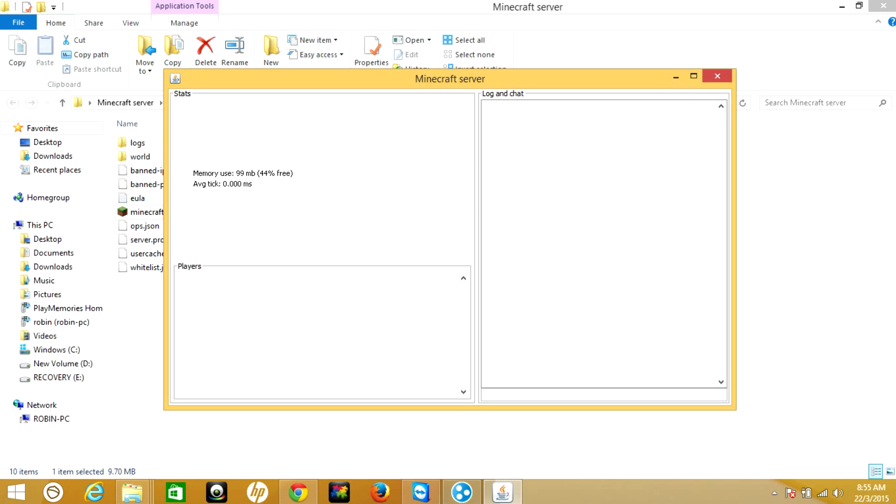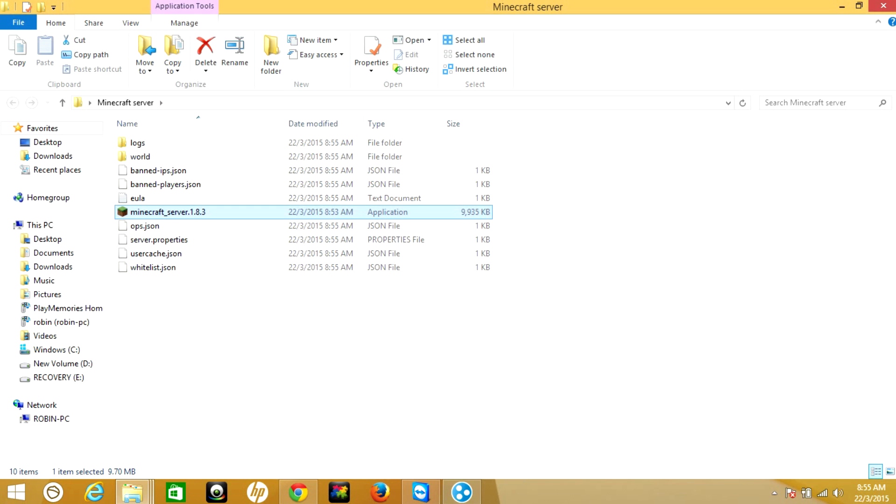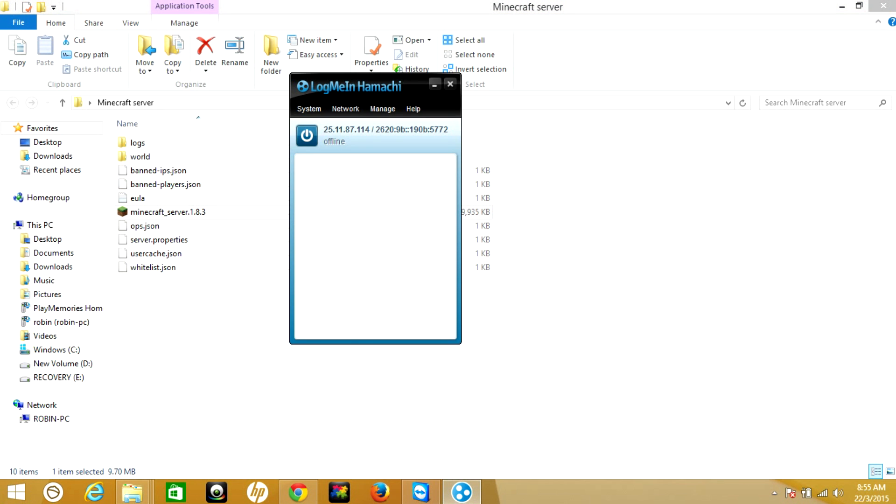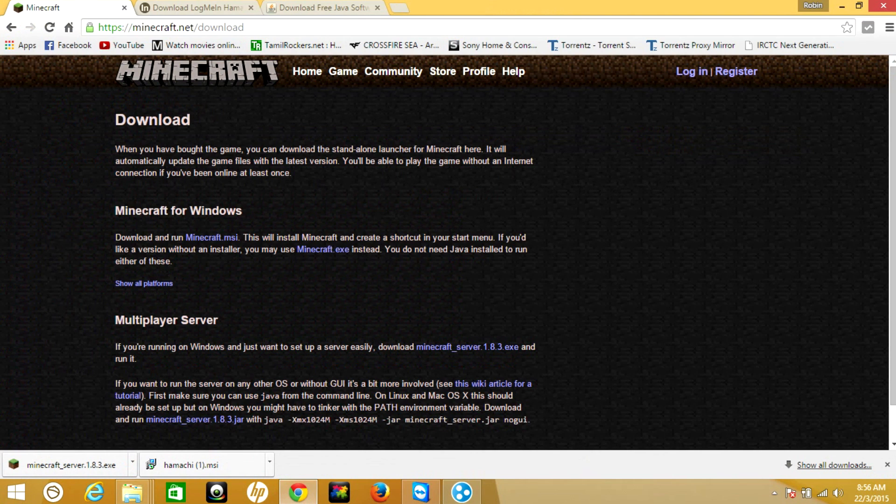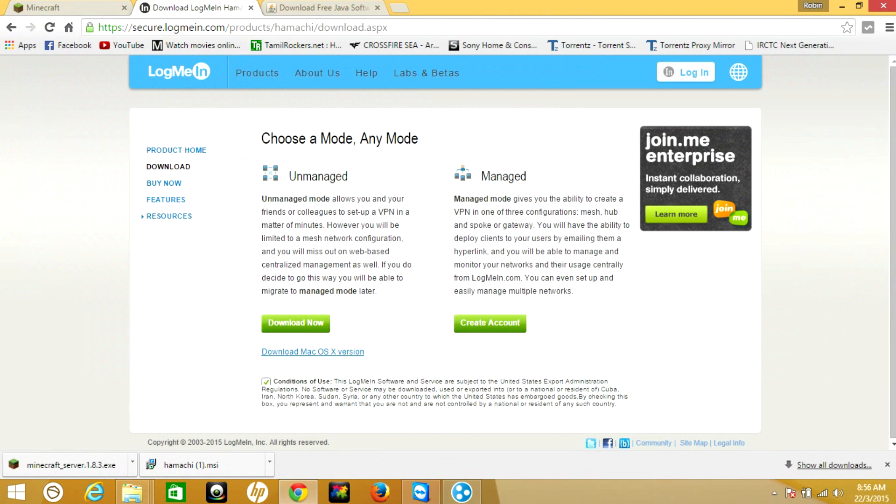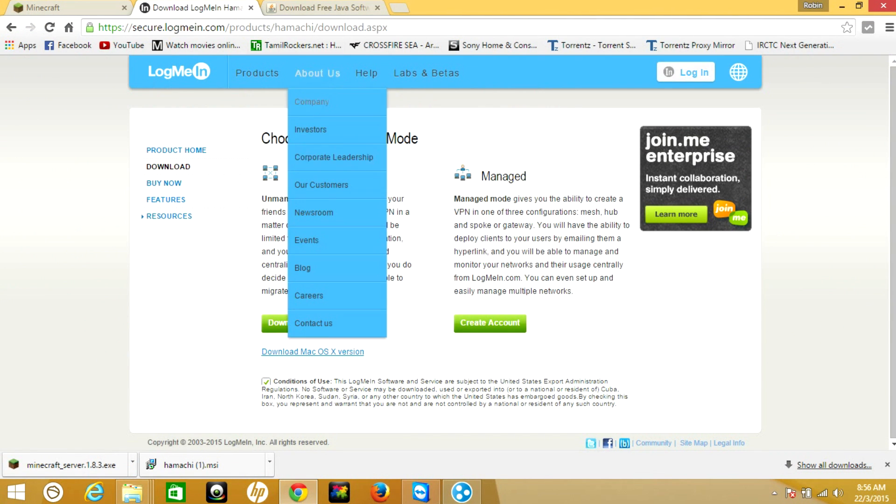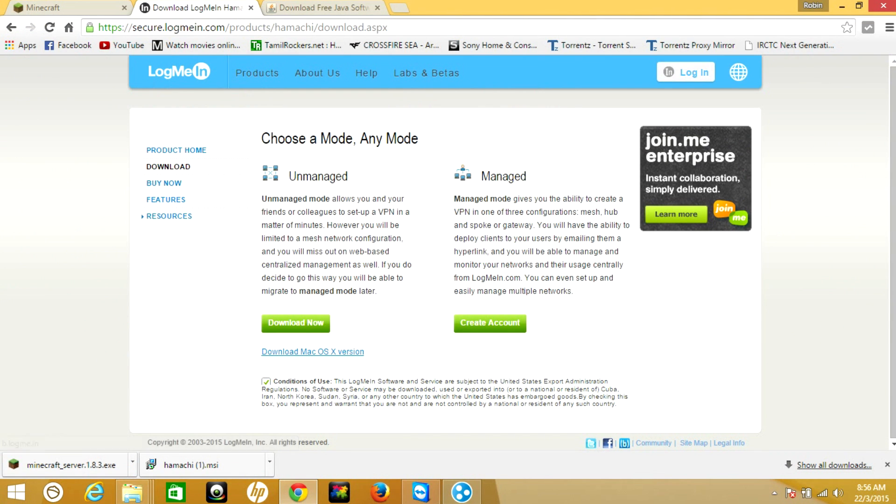Now you need to install Hamachi. Go to the Hamachi download page, then check the terms and conditions, then download the unmanaged version.